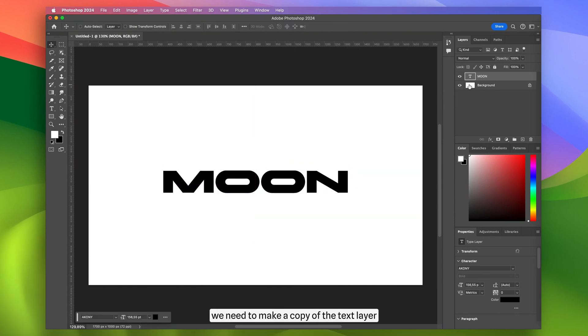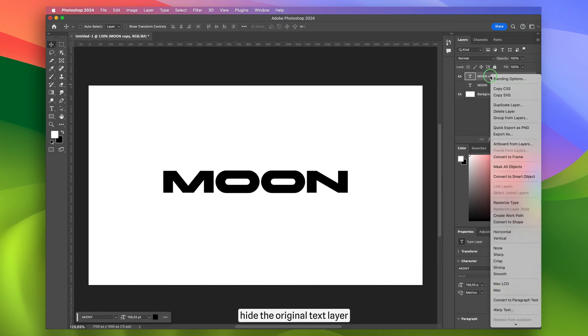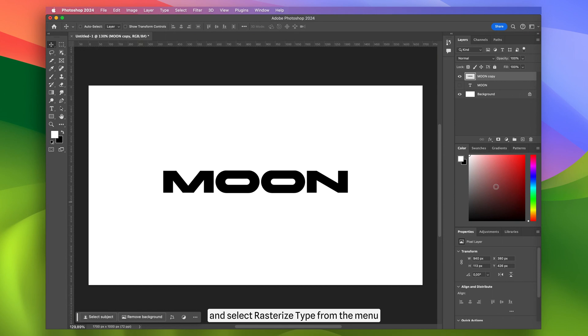Next, we need to make a copy of the text layer. Hide the original text layer, right-click on the copy, and select rasterize type from the menu.